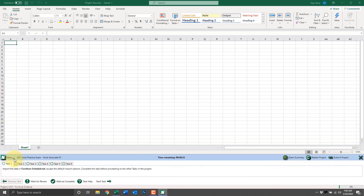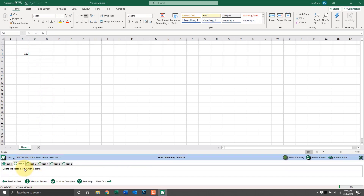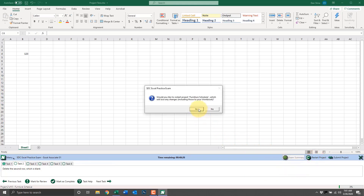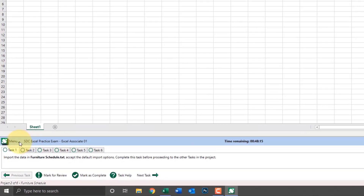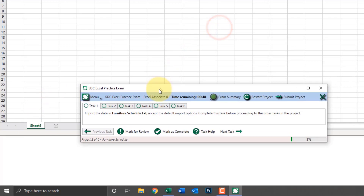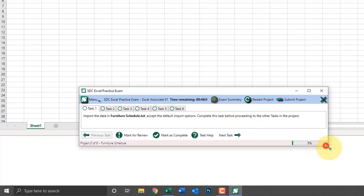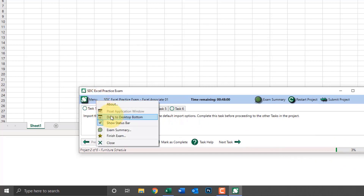If we make changes to a project, including marking as review or complete, and we decide we want to start that project over, simply click Restart Project. For that one project — number two of six — everything's reset so we can start over. There's also a menu for the practice exam. We can undock the practice exam software and move it independently of the Excel screen, or we can click to dock it and reposition it to its original state.